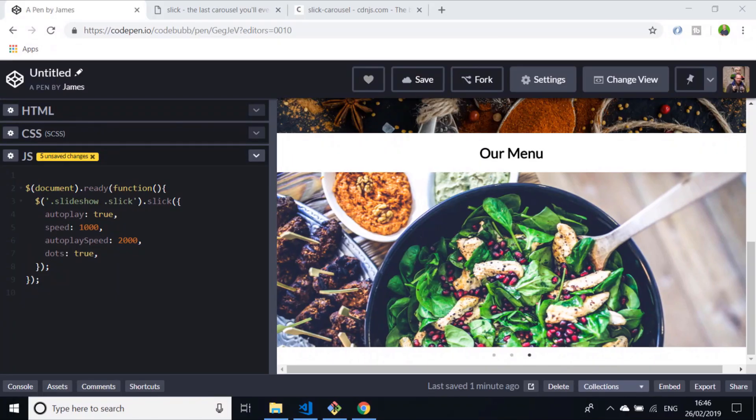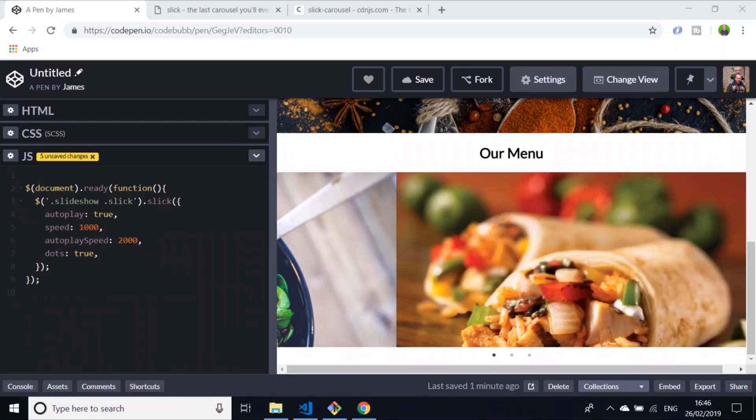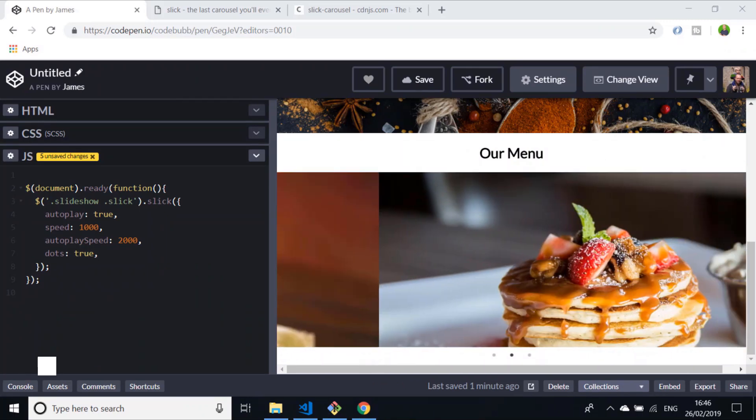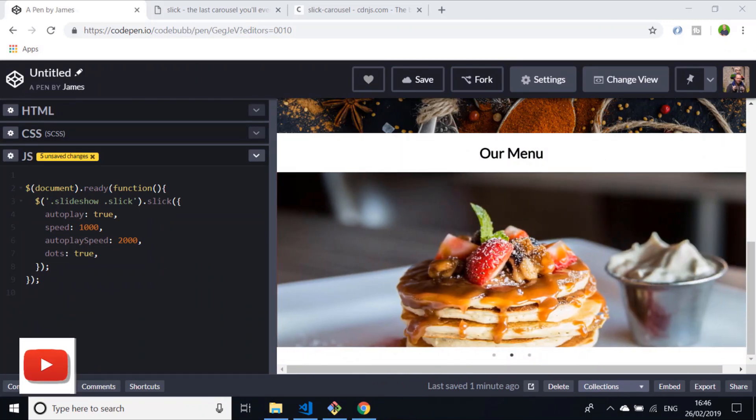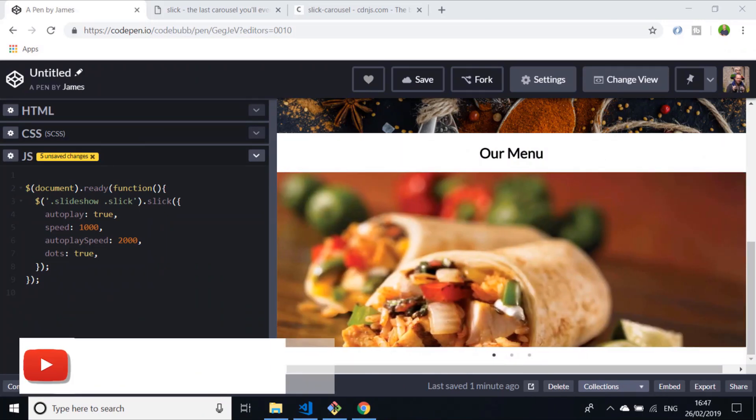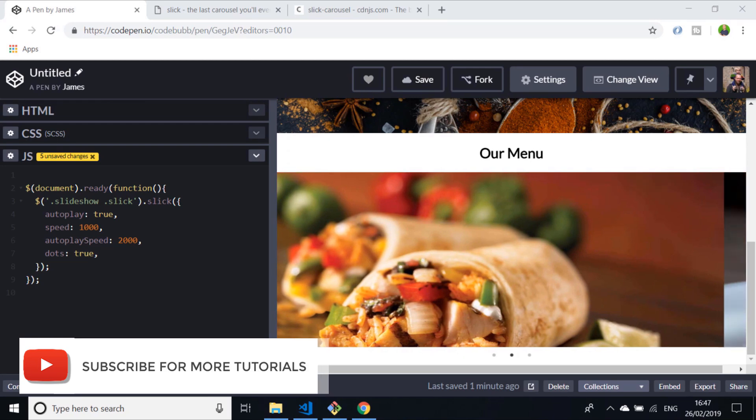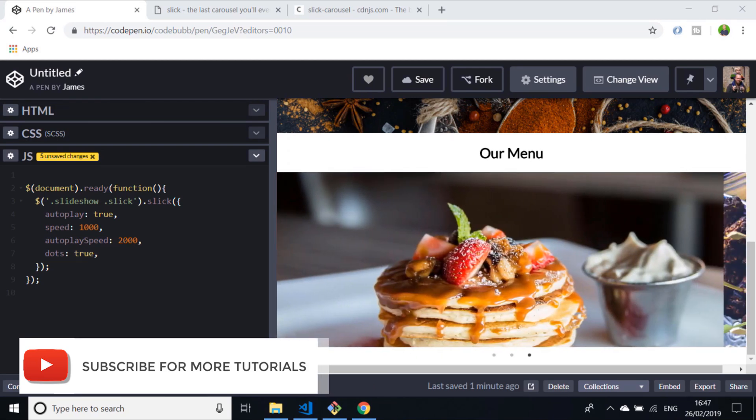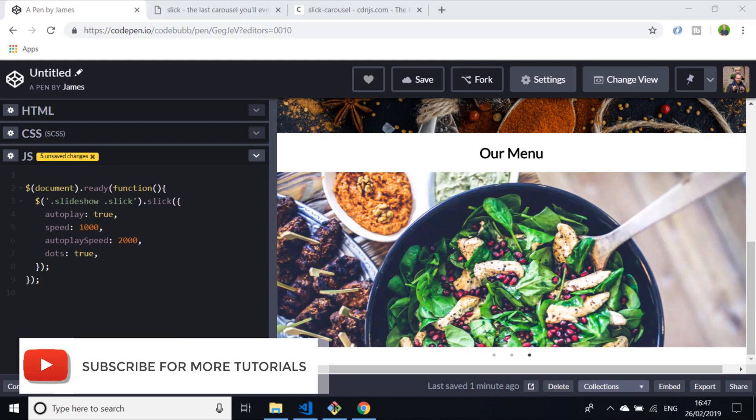Hi, this is James from Junior Developer Central. Welcome to this tutorial where we're going to be building a carousel using Slick.js. Before we get started, don't forget to subscribe to support the channel and for future video updates and tutorials.